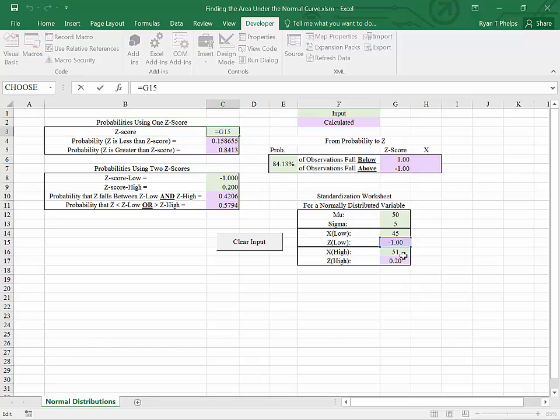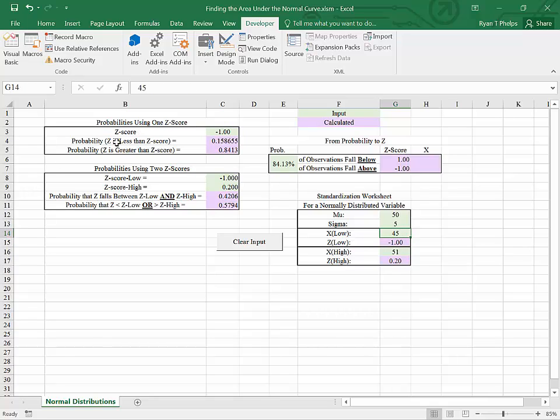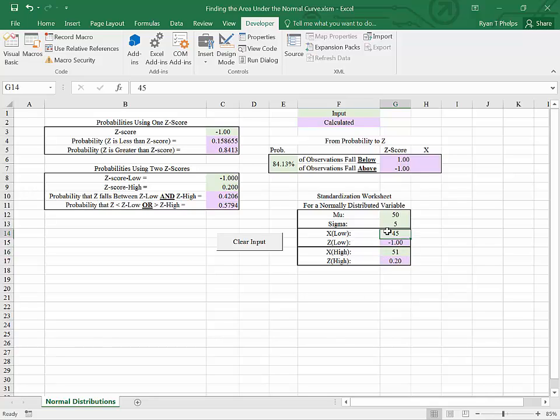The probability that x is, let's see, we used this z score, so the probability that x is less than 45 is 15.87%, and the probability that x is greater than 45 is 84.13%. Now the last thing that we have to do is, how do we work backwards in this scenario?